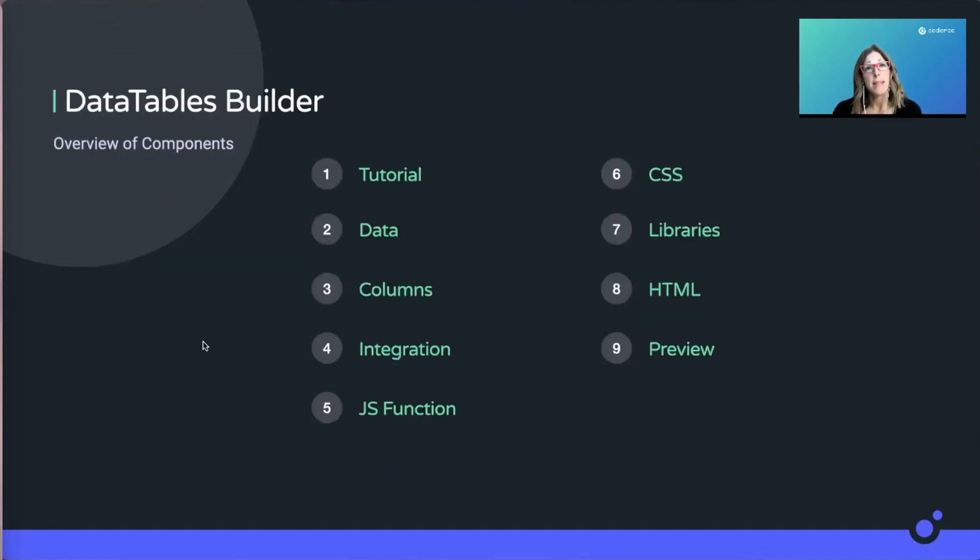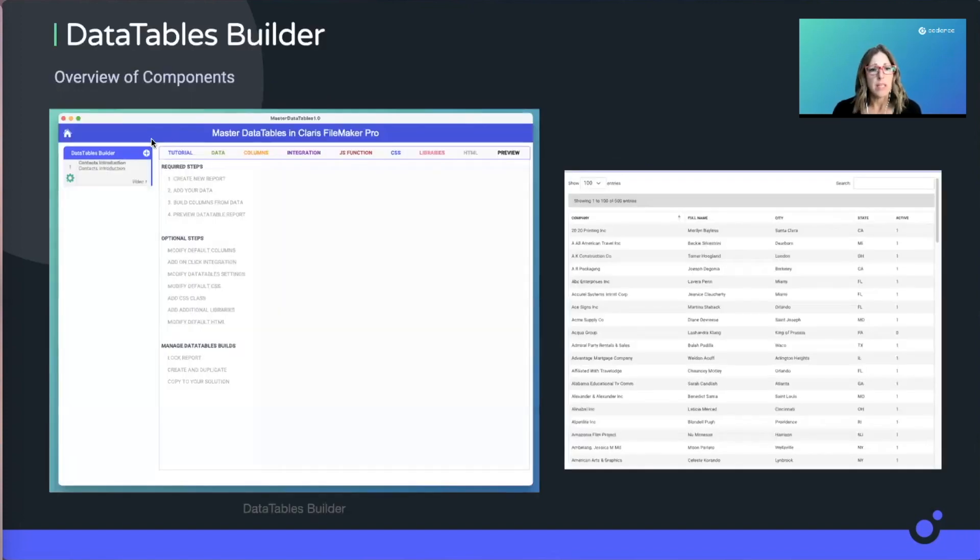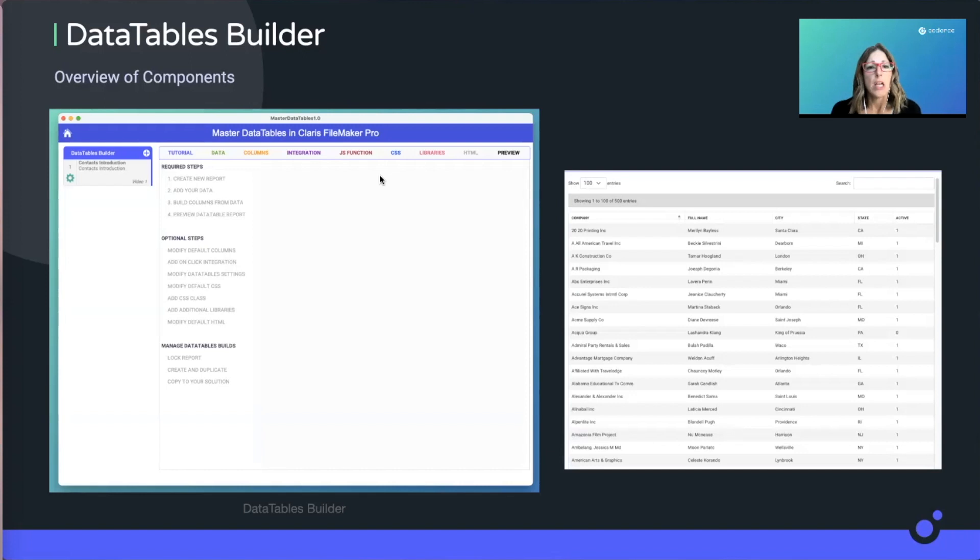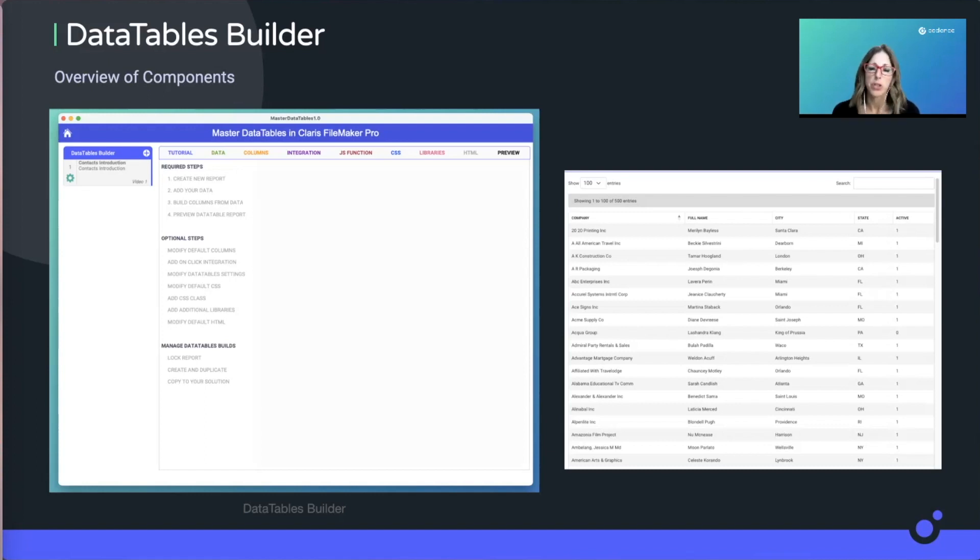The DataTable Builder itself consists of these elements, and I'll show you those in the next screen. So we're going to go through these quickly. But this is just a quick preview of what the Master DataTables in Claris FileMaker Builder is. We're going to have an actual application that you can use to build a report, and over here is an example of the output that you're going to have to show in your solution or give to a client.